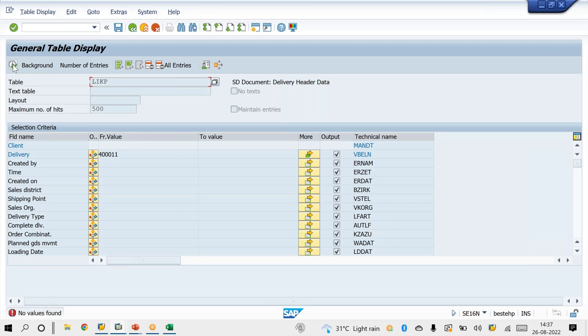In this way, we can delete a huge number of deliveries at a time using the standard method through VKM4.